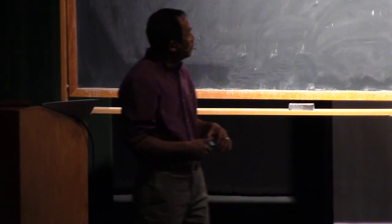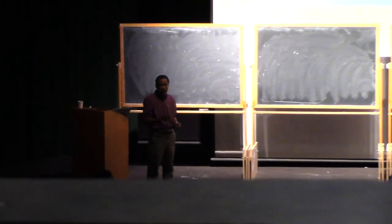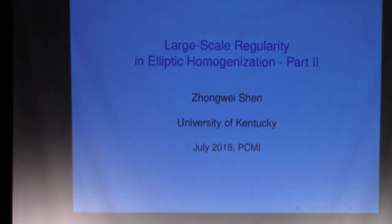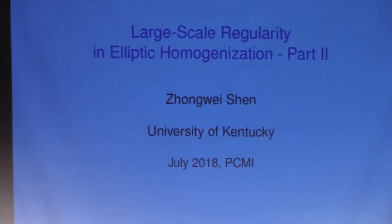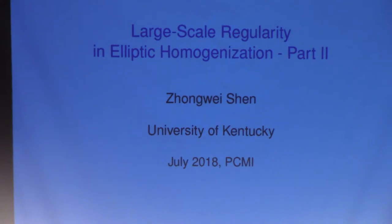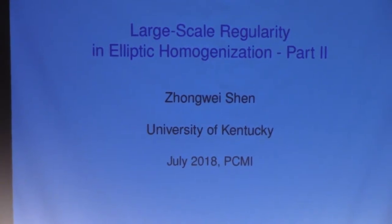Today we're going to present a different approach to the problem. This method is somewhat related to the talk you had in the morning. In order to prove the Lipschitz estimate, we're going to look at excess decay of the solution function — set up by looking at the difference of the solution with a linear function, minimizing among all linear functions.